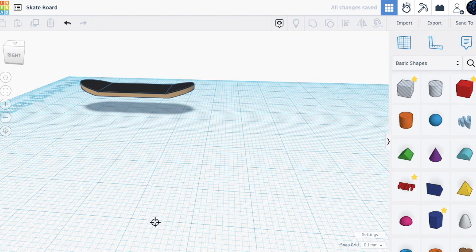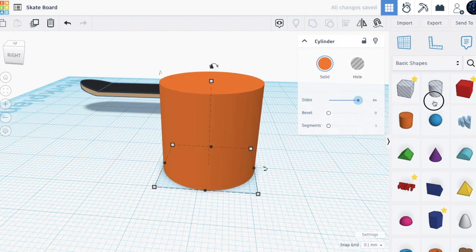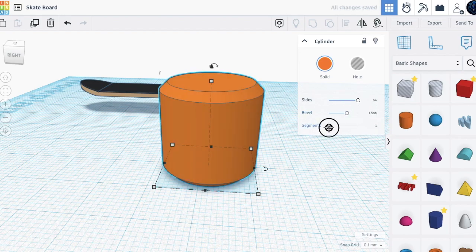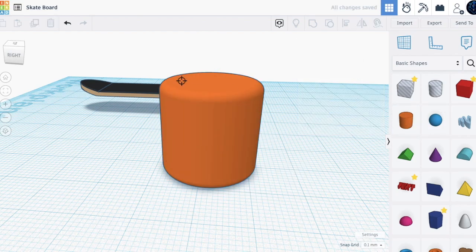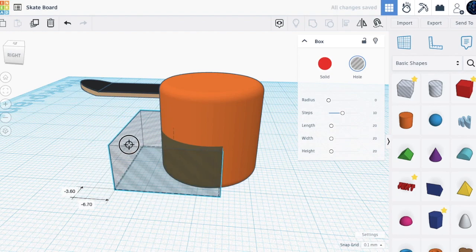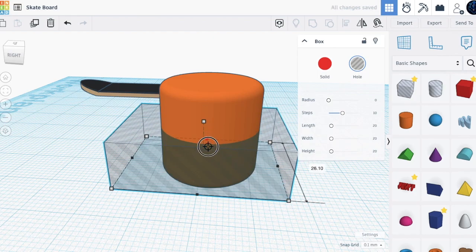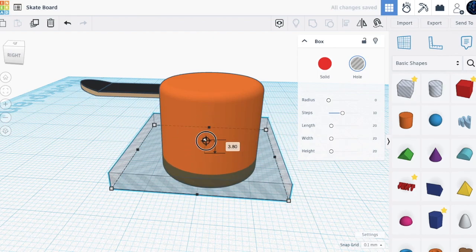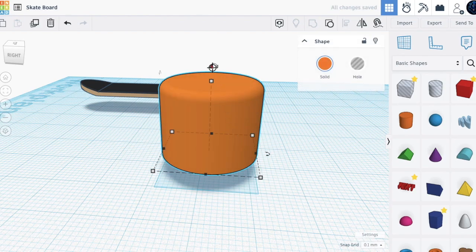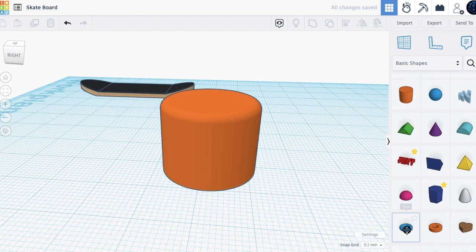The first step is to bring out a cylinder, set the sides to 64, add bevel about this much, and add segments all the way to get a smooth edge. Now take this, move it down to the very end, make it bigger using shift and up, and bring it down.